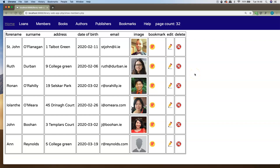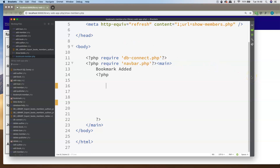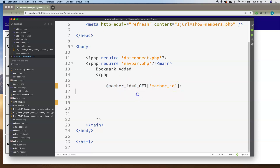Now let's talk about the code for the bookmark_members.php page. I've already got the skeleton of this page created. This is where the item is going to come in from the previous show_members.php page — I'm expecting an item labeled as member_id arriving via the GET method. First, I'm going to get that member_id item from the GET array and assign it into an easy-to-access variable in PHP. I keep the name consistent with the database field, so I'm assigning it into $member_id.